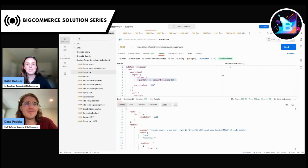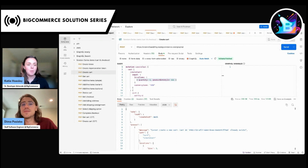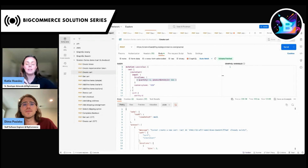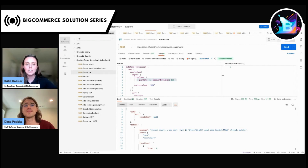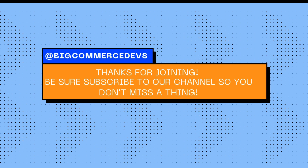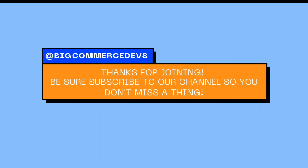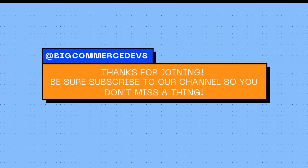Awesome, thank you so much, Dima. So developers, if you have any questions about anything we covered today, please feel free to comment on this video or drop a note in our Dev Slack space. If you're not in Dev Slack, the link to apply will be in the description. I'll also add the link to the documentation and the playground that Dima referenced. Thank you so much, Dima — this was awesome. We'll see you all next time. Thank you.